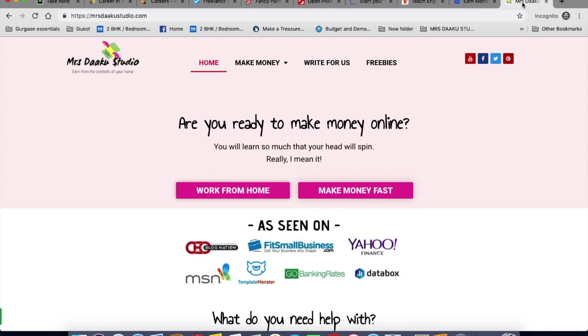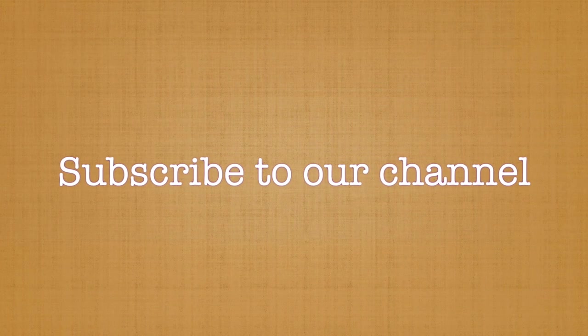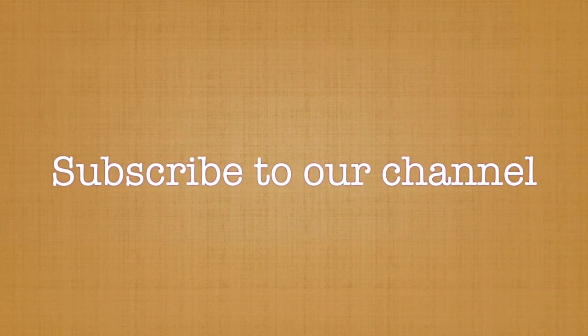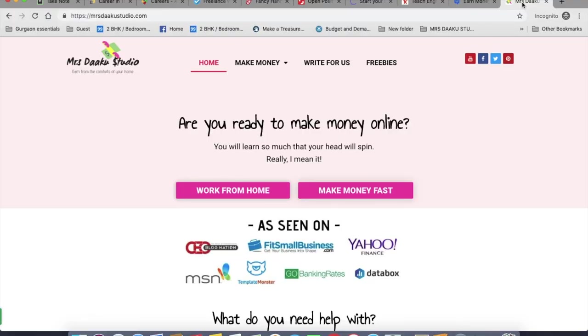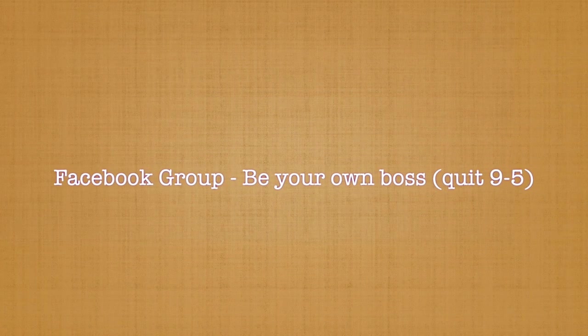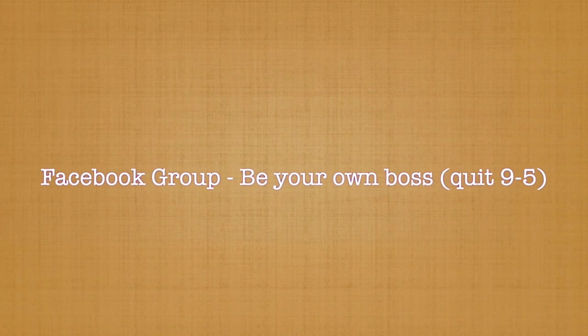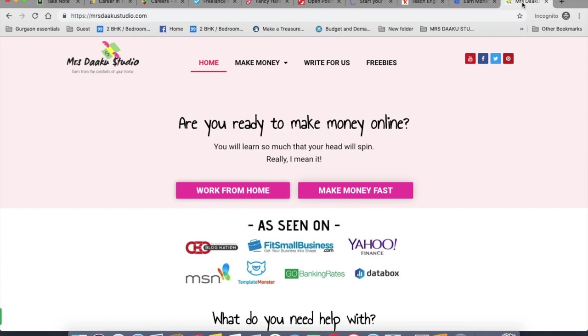So there you go. Be sure to check out all the companies that I've mentioned in this video today and apply. If you liked the video, please share it with your friends and family and subscribe to our channel. If you want me to talk about anything specifically, comment below and let me know. You can also connect with me on my Facebook group, Be Your Own Boss and Quit 9 to 5. Again, do not forget to subscribe to this channel. Thank you guys.